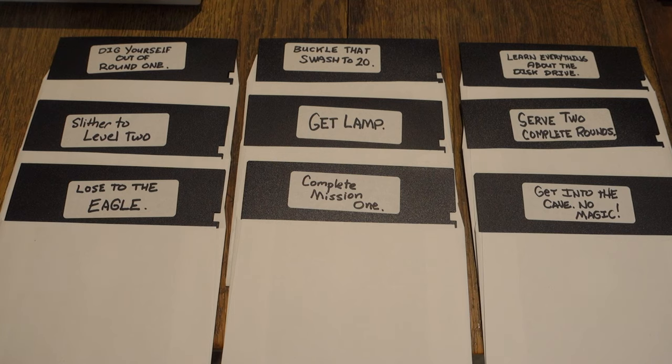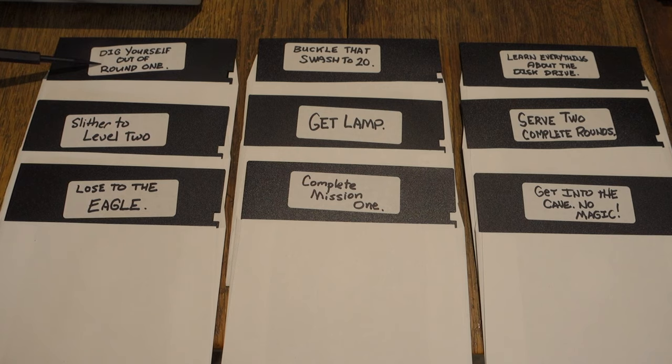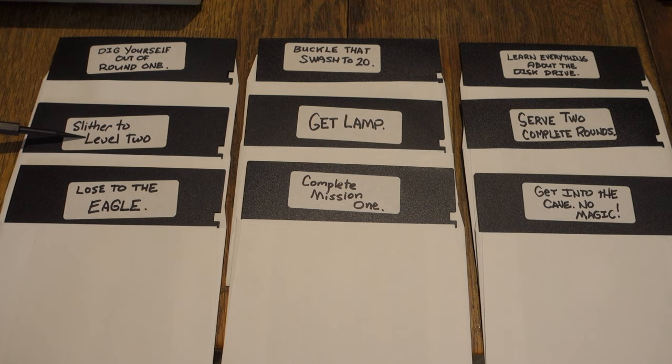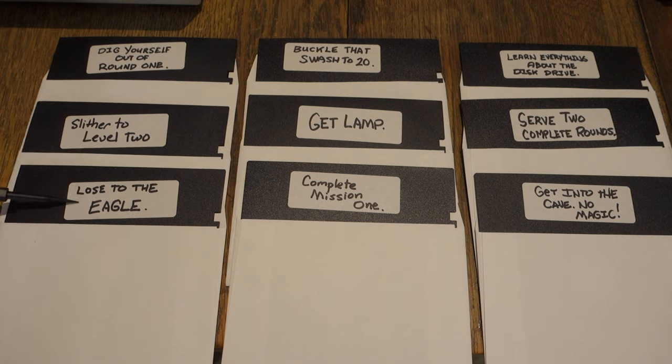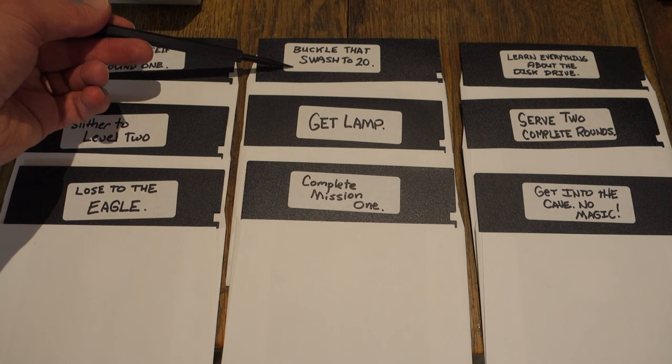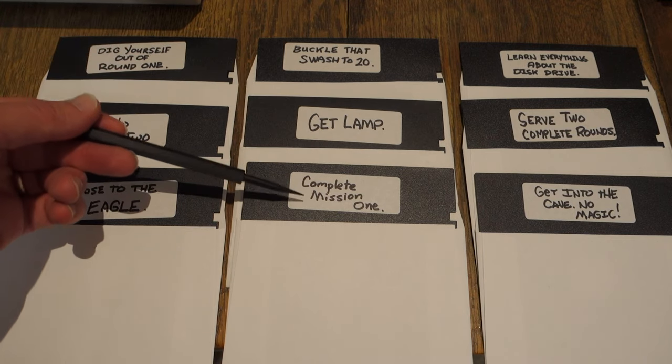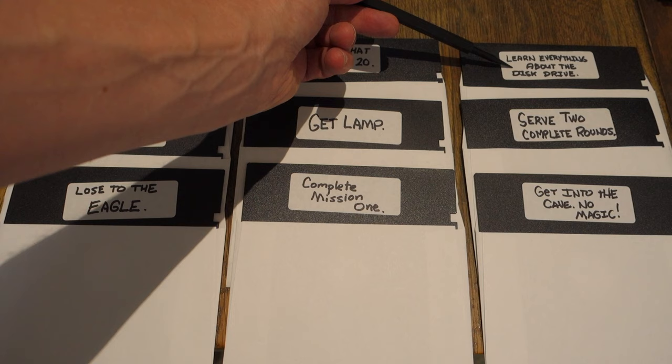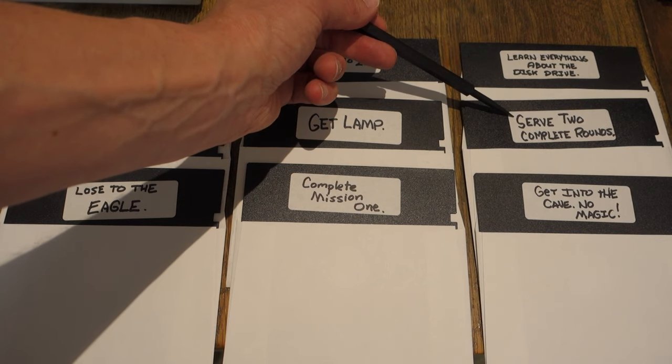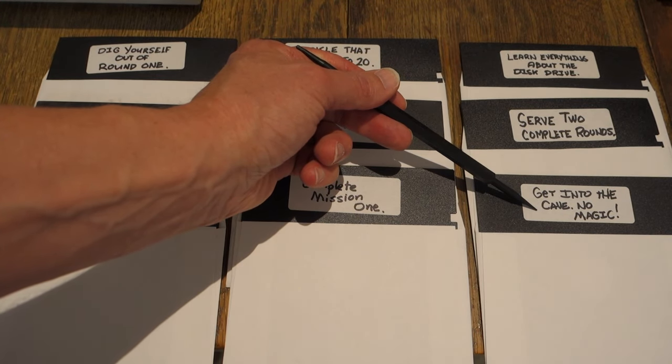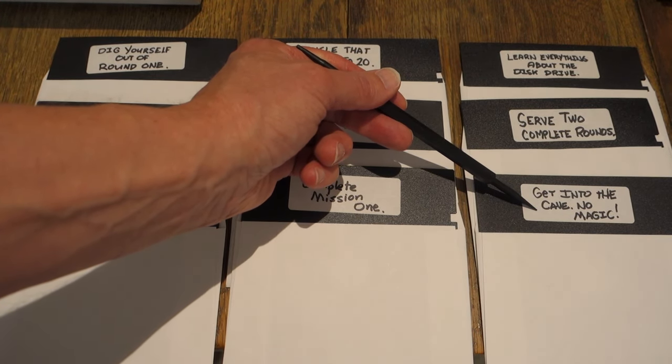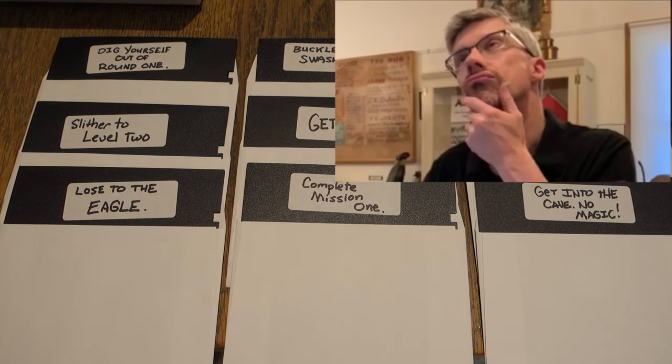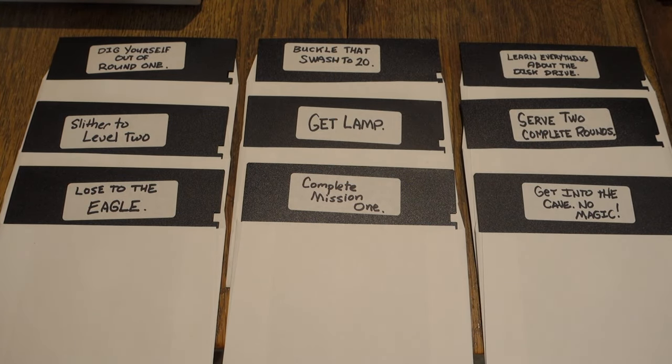Here's all nine discs that we got to start with. I'll just read them through real quick so you can get some hints going. Dig yourself out of round one. Slither to level two. Lose to the eagle. Buckle that swash to 20. Get lamp. Complete mission one. Learn everything about the disc drive. Serve two complete rounds and get into the cave, no magic.